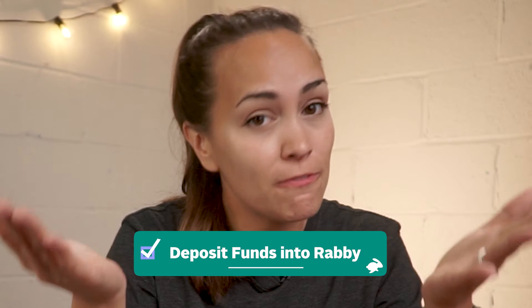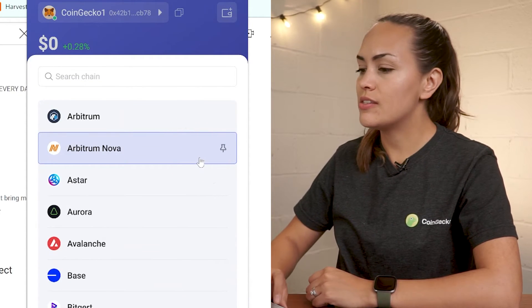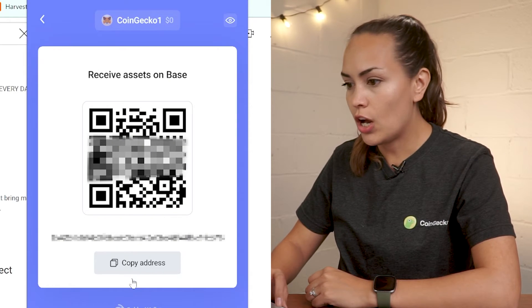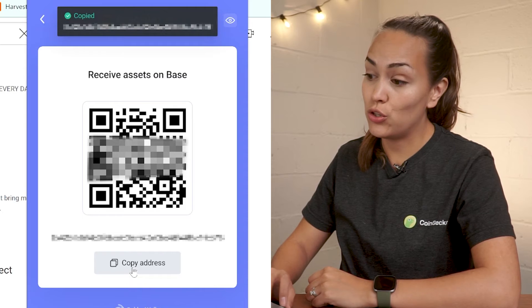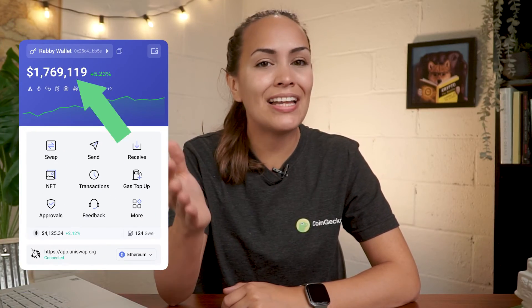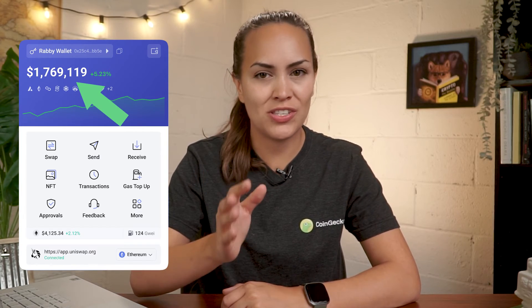To start using RabiWallet you will want to deposit some funds first. Click on receive and select the network that your funds are on, then you can either copy the wallet address or simply scan the QR code if you're sending from the mobile app of another wallet or your exchange account. Remember to double check the wallet address and confirm the selected network before sending any funds. Any funds transferred will be reflected in your wallet balance as soon as the blockchain confirms the transaction. After funding your wallet, you can now use RabiWallet to access your favorite dApps.